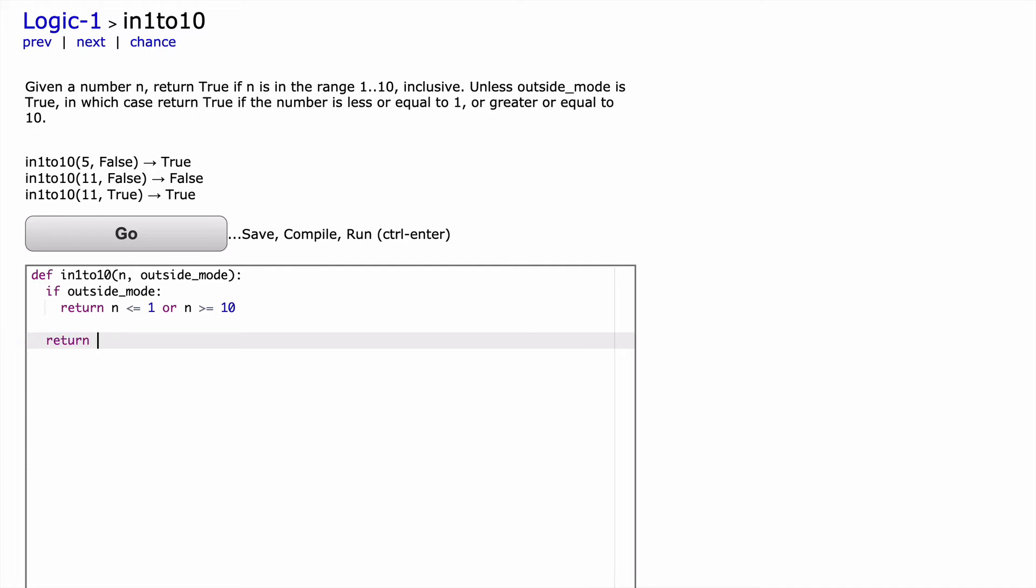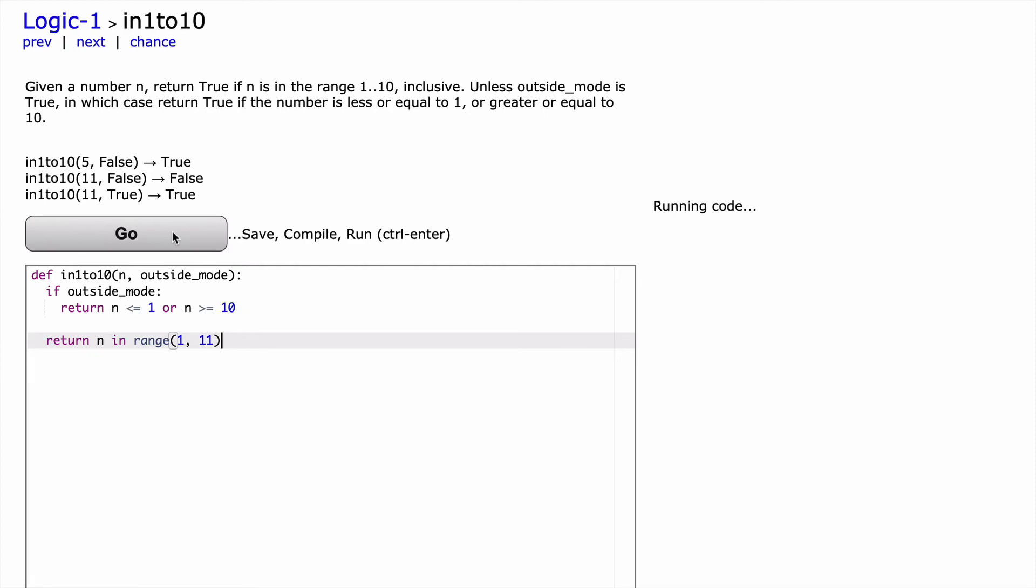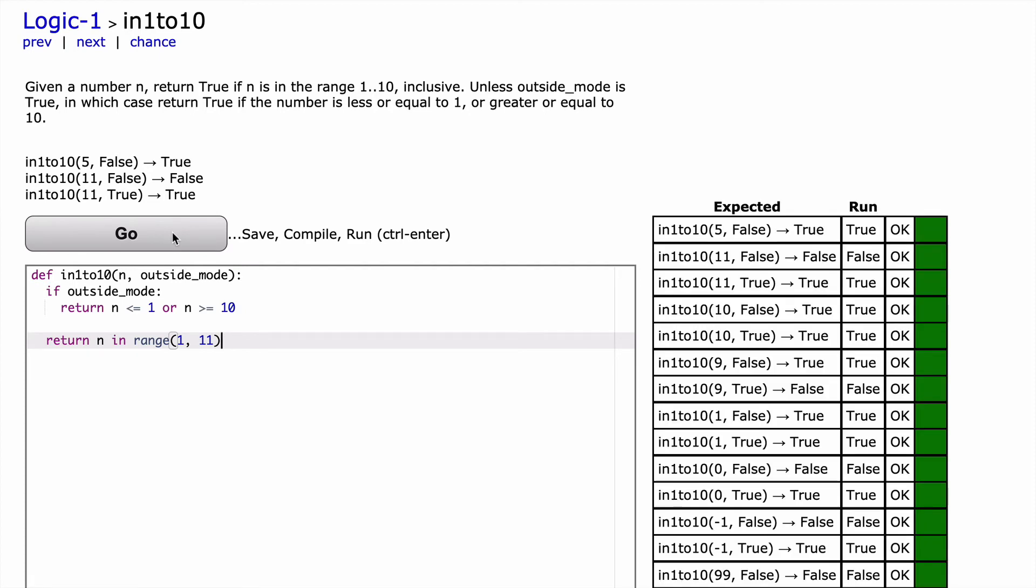And there's a couple of ways we could actually do this, but I'll give you the most efficient one first to make sure it works. So we could do n in range 1 to 11. Sweet. So I think that will work. I think that will cover this condition here using the range built-in function. And so let's click go and let's see how that works.